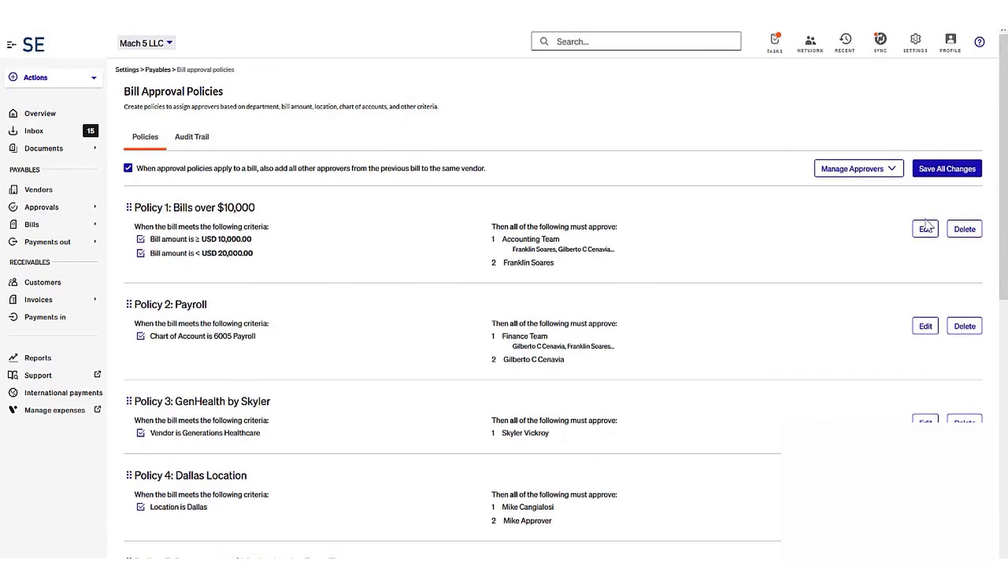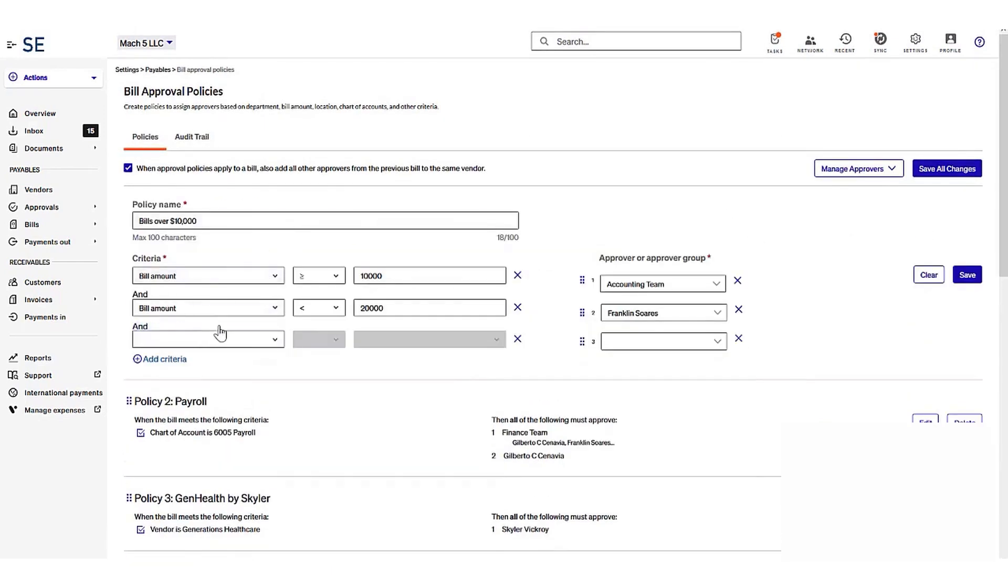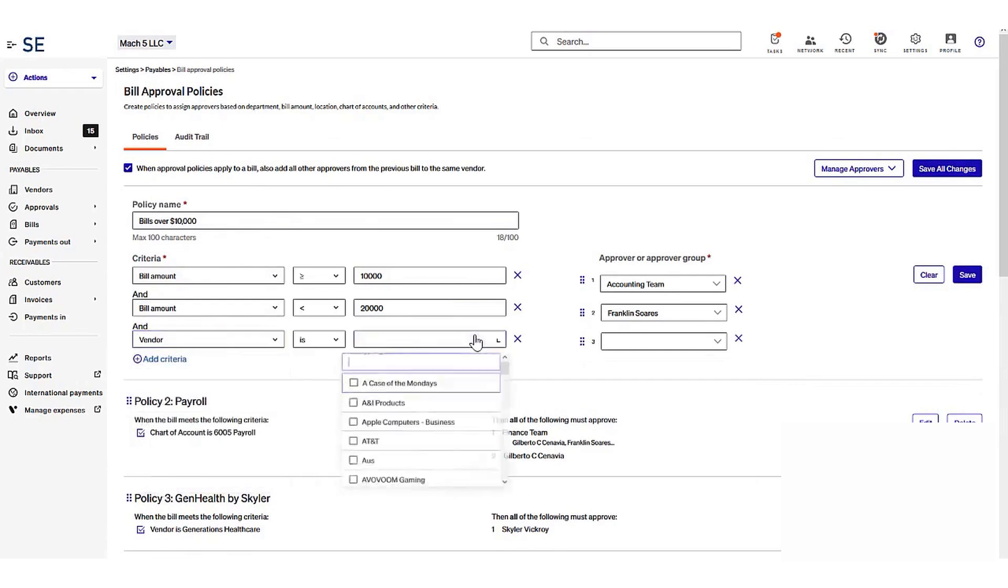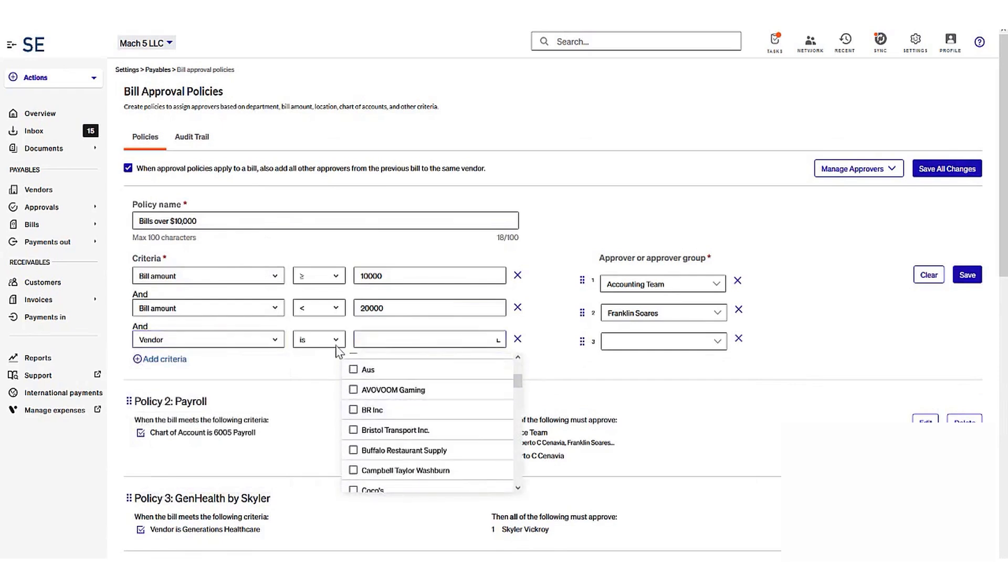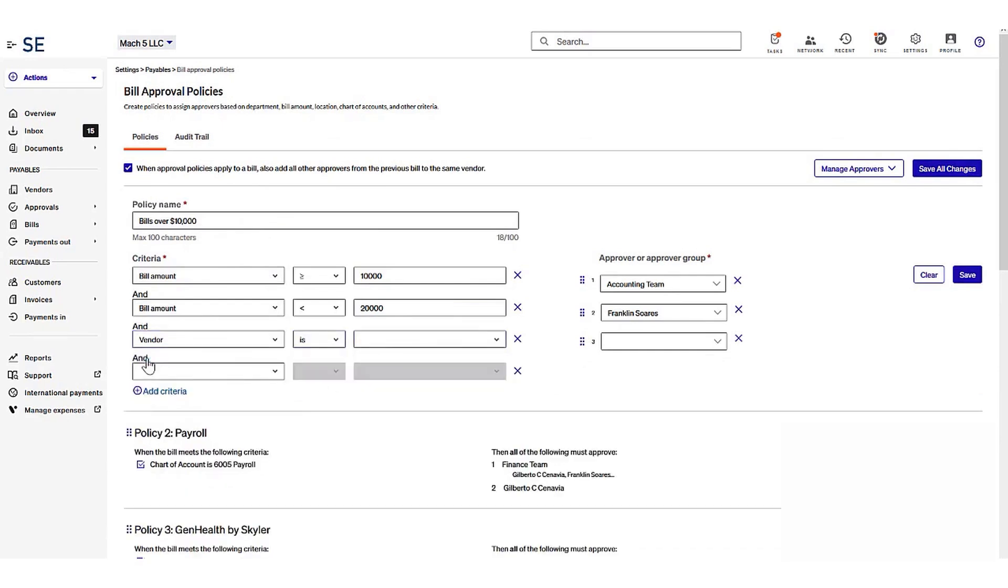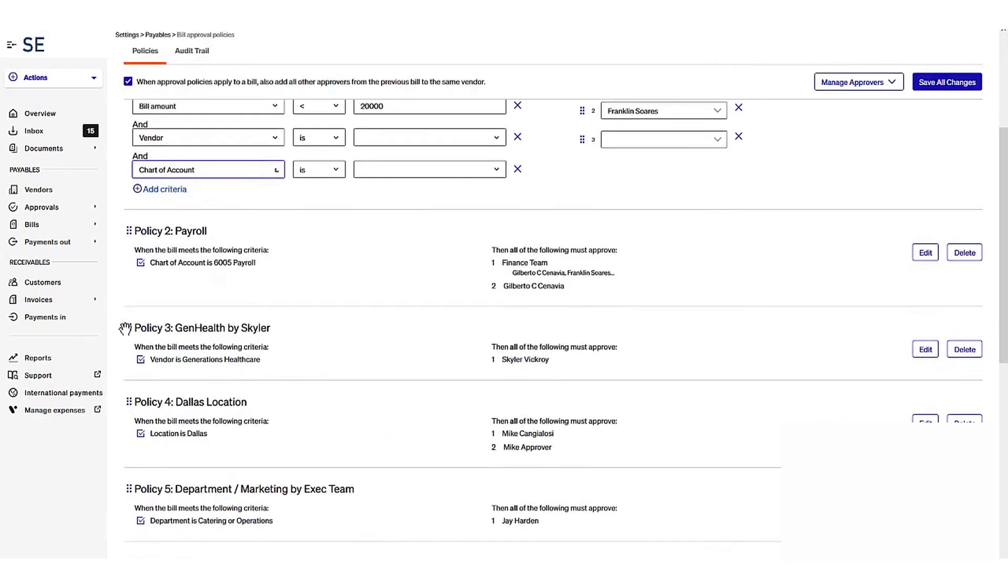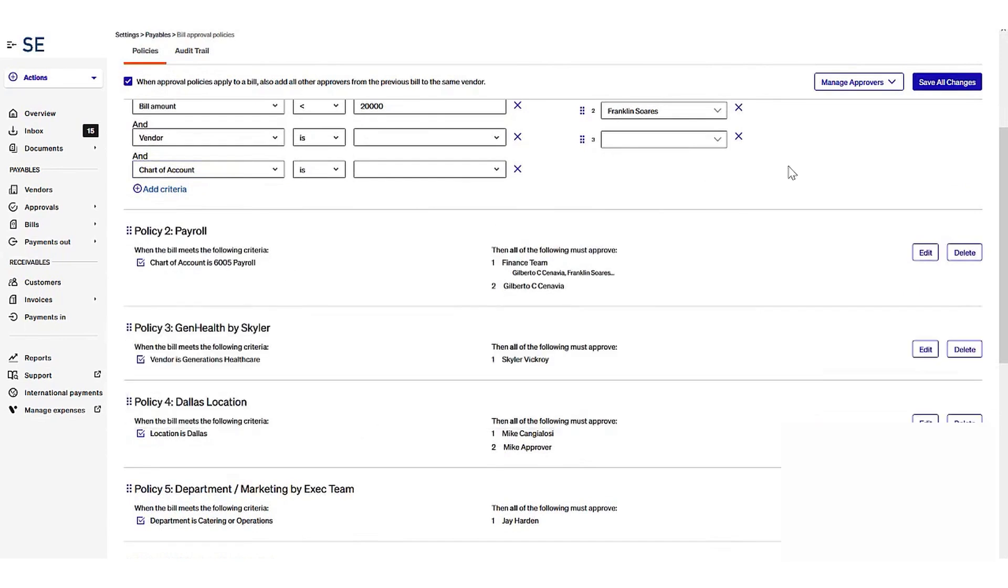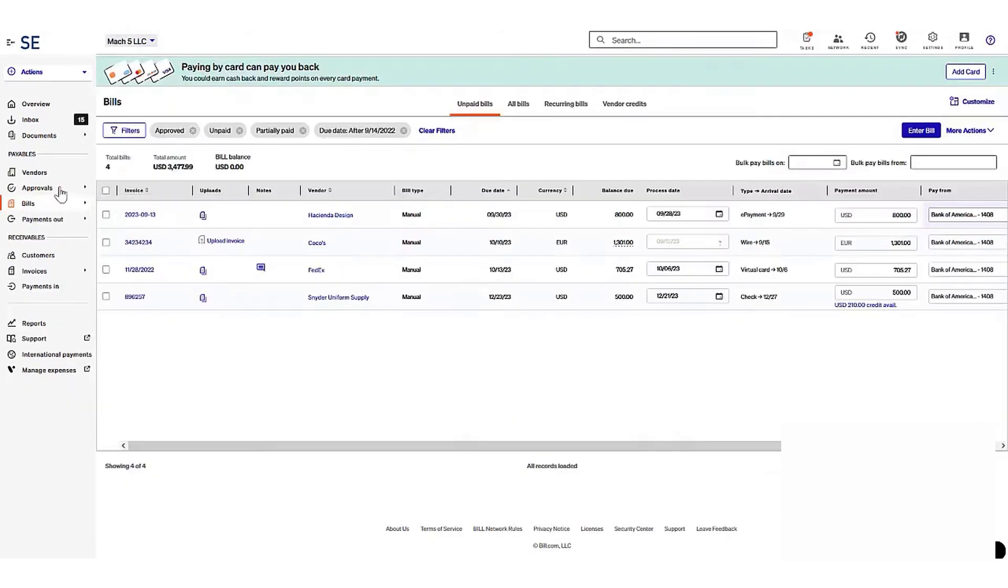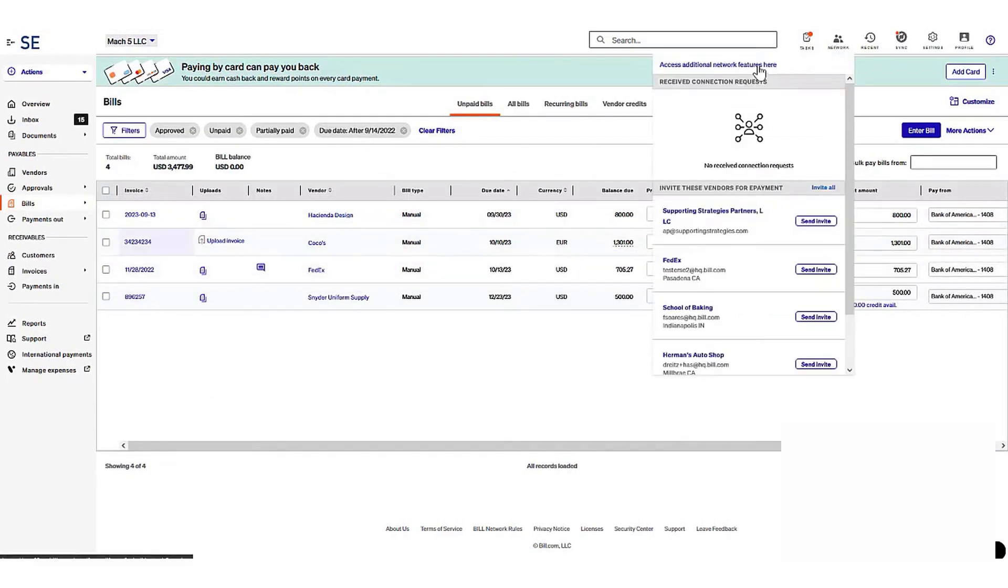When clients rely on paper checks for AP and AR, there's often a blind spot that makes it hard to get an accurate picture of their funds. Bill automates the entire AP and AR process, simplifying invoice entry and payment through invoicing, estimates, payment tracking, and collections. This means you and your clients have a live view of which invoices have been paid and which are still outstanding, enabling you to provide timely and informed advice.